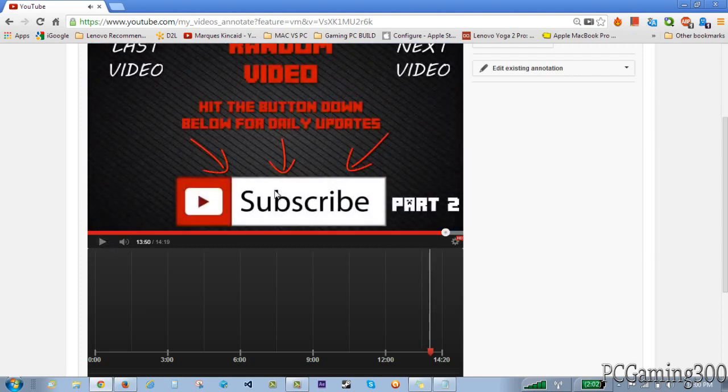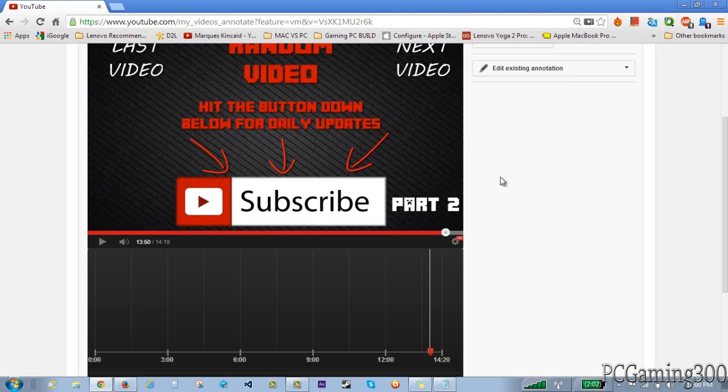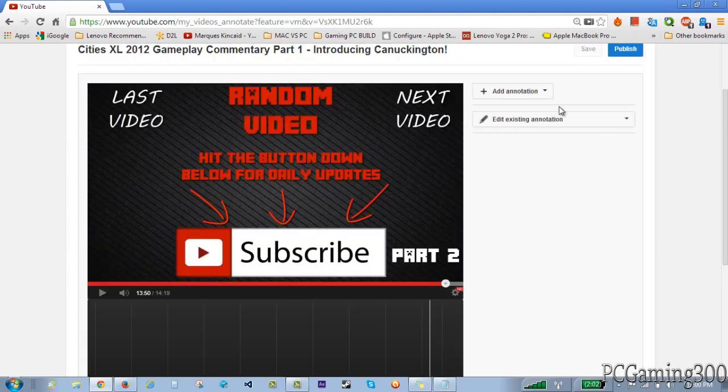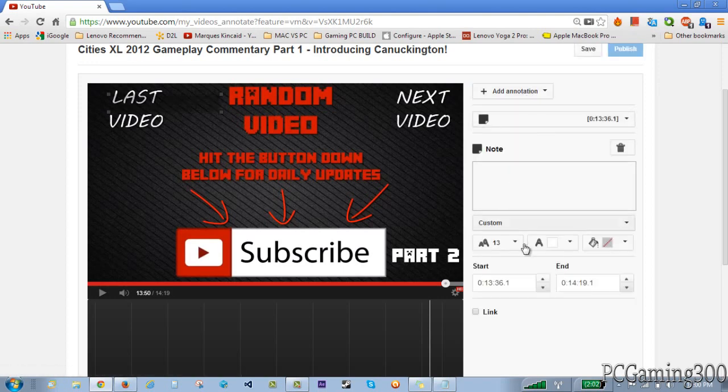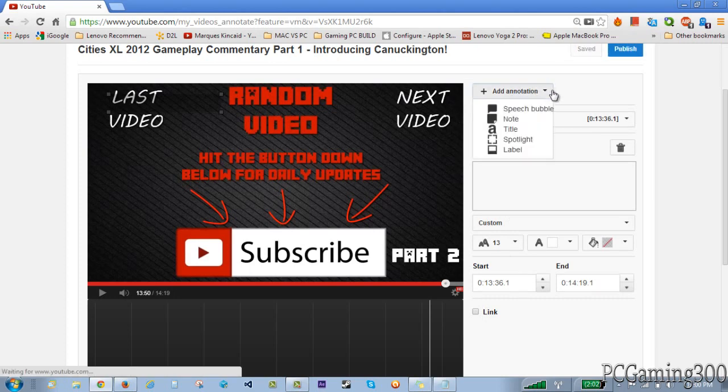Okay right here. So as you can see I have a subscribe button and I want to link this so that if a person clicks on it, it takes them to that page where it asks them to subscribe. So I'm just going to click here, add annotation, and I'm just going to add a note.